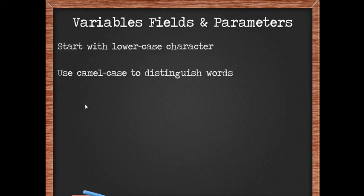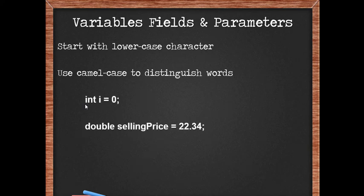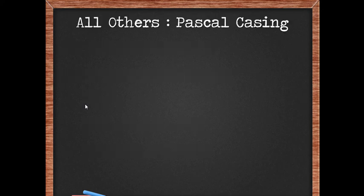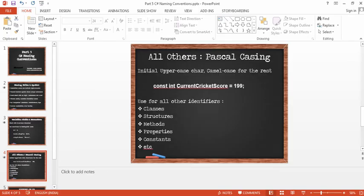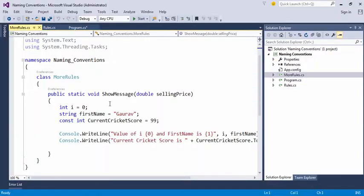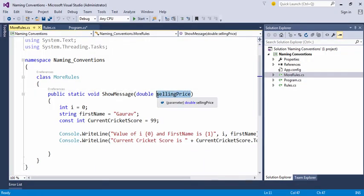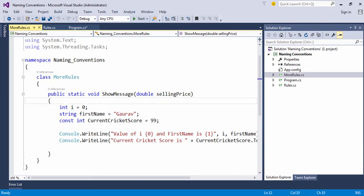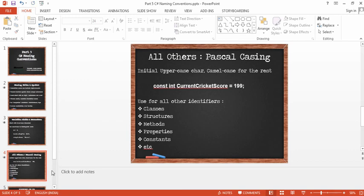Start with the lowercase characters when you define variables and use camel case when you have more than a single word. So as you can see we've got two words here for our variable selling price and we're using a camel case where selling is the first word its first letter starts with a smaller s. Let's take a practical example and see what we're talking about. The parameters in our case right now selling price is using camel case notation. Even the variables like first name and I are using camel case notation. So for variables and for parameter names always prefer camel casing.